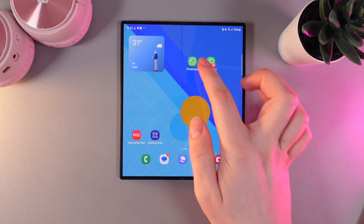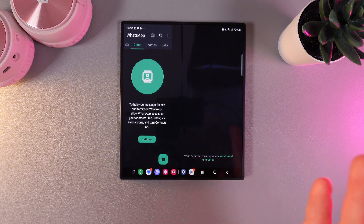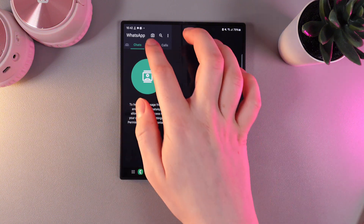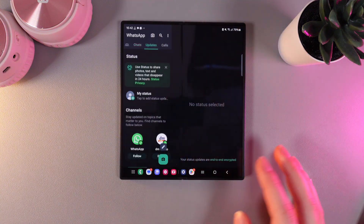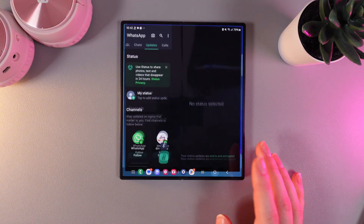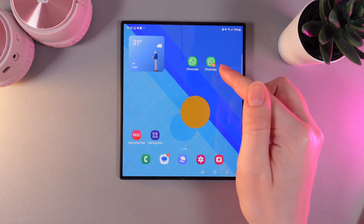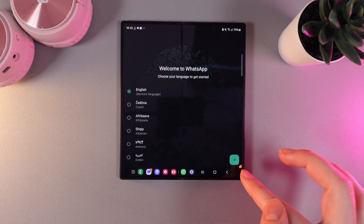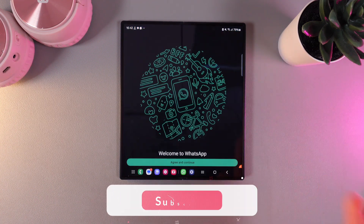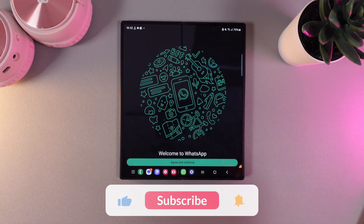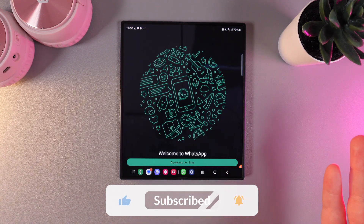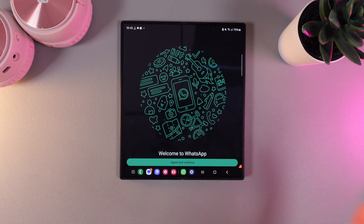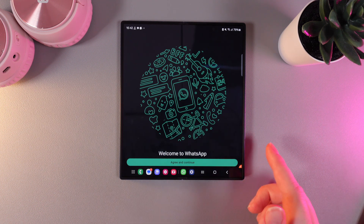If we take a look at the main WhatsApp, you can see I have my account right here with chats, updates, and calls. On the copy of WhatsApp I would need to choose the language and start a new login. That means you can use two personal accounts on only one phone.